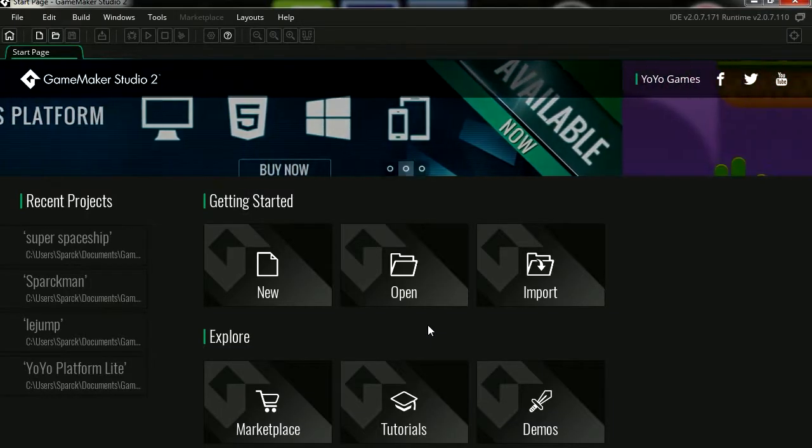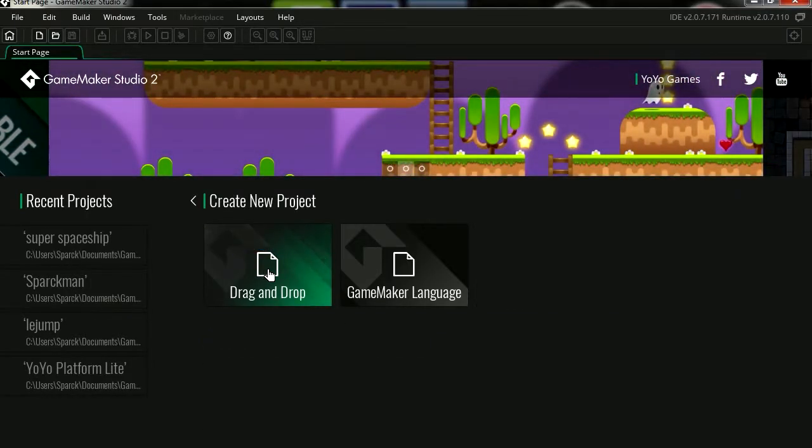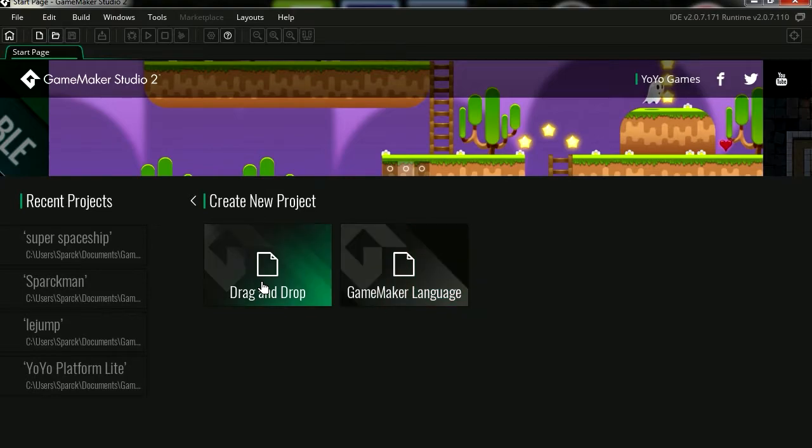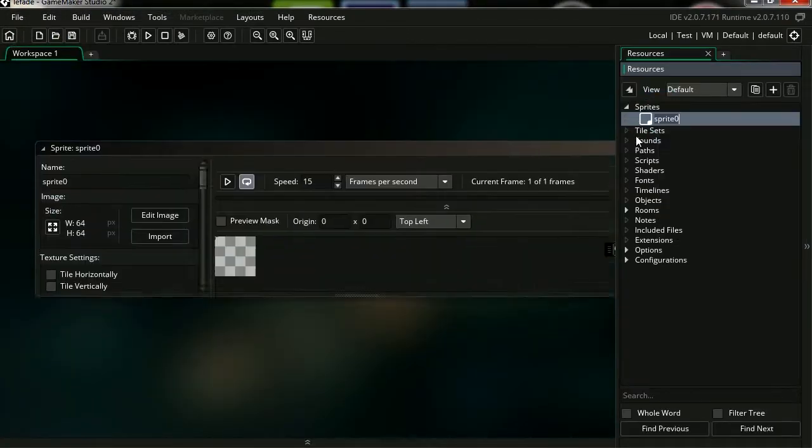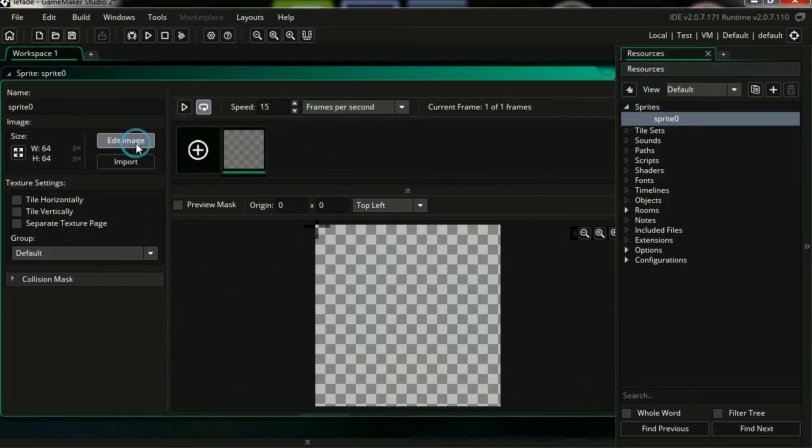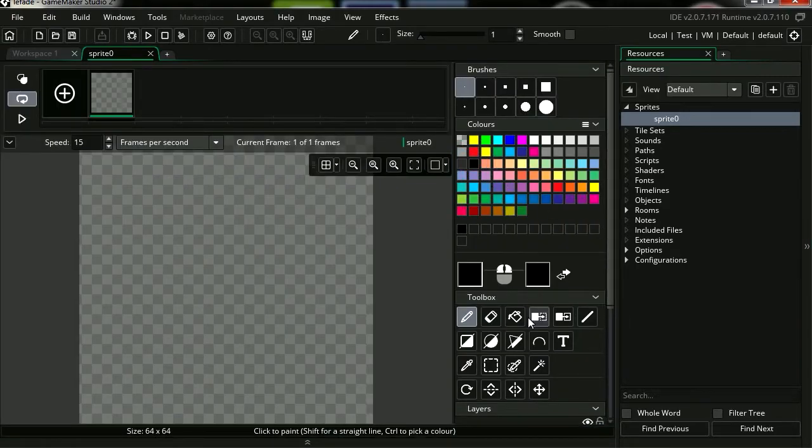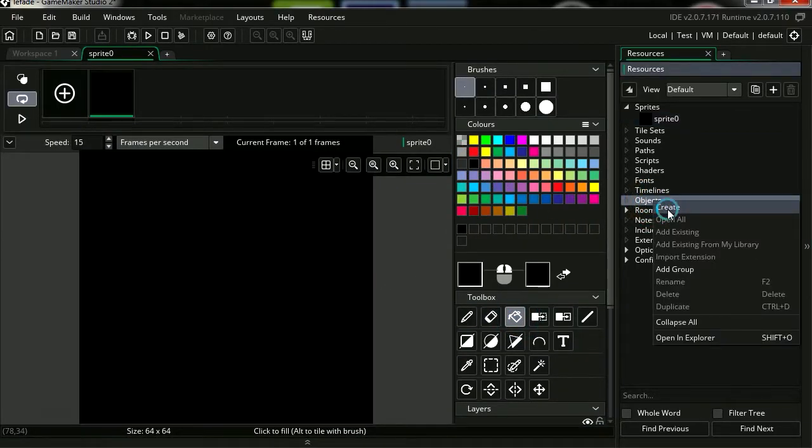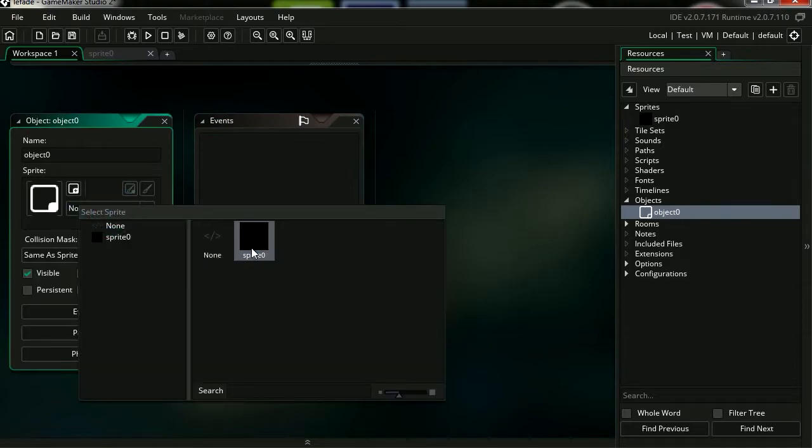I'm gonna go File, New. So you can select from GameMaker language or drag and drop - we're gonna select drag and drop. Call this le_fade, save it. Let's make a new sprite, edit image, and I'm simply gonna make this black. This is gonna be our fade. Let's make a new object, add the sprite.